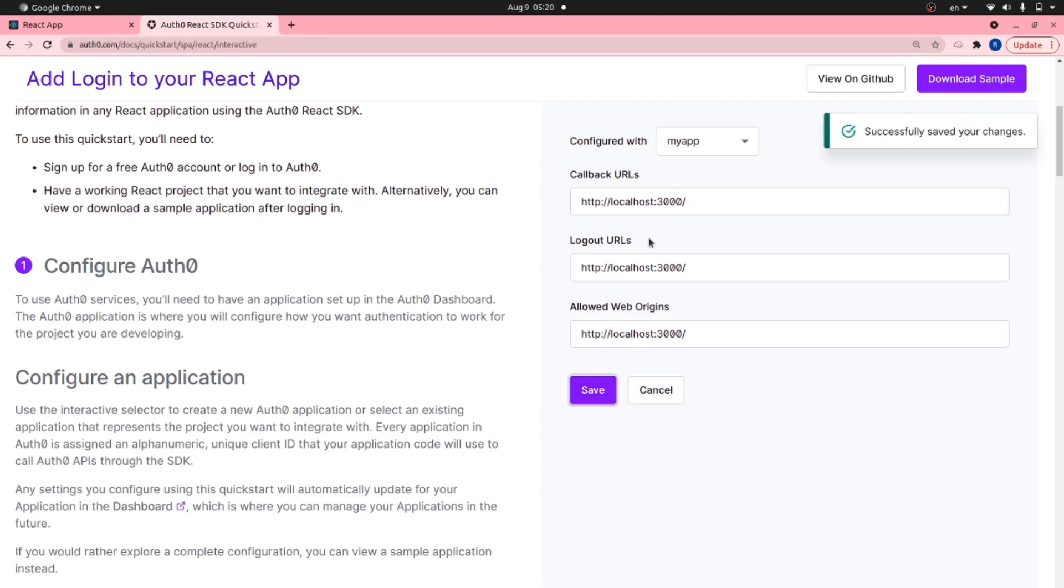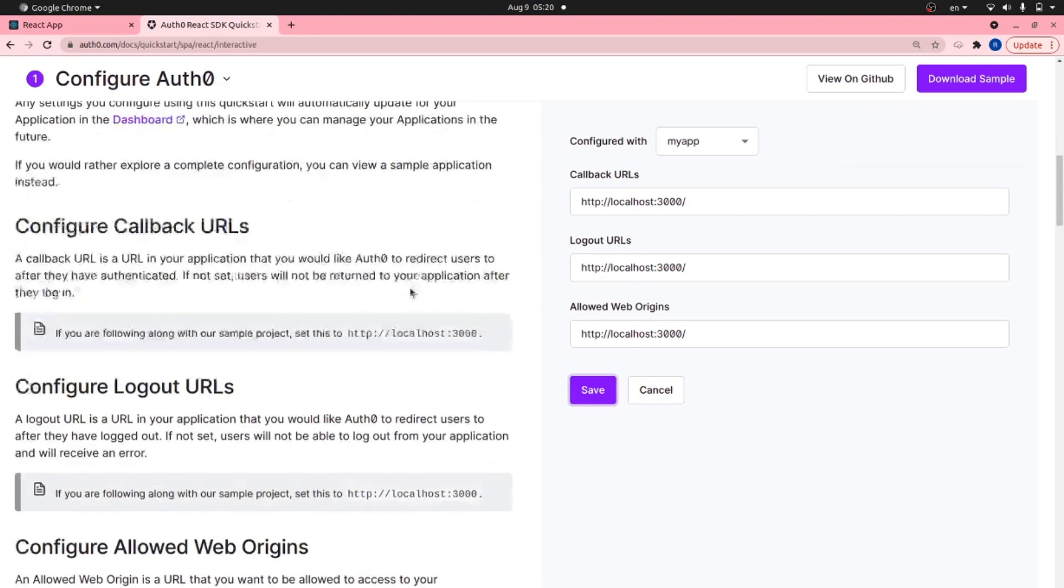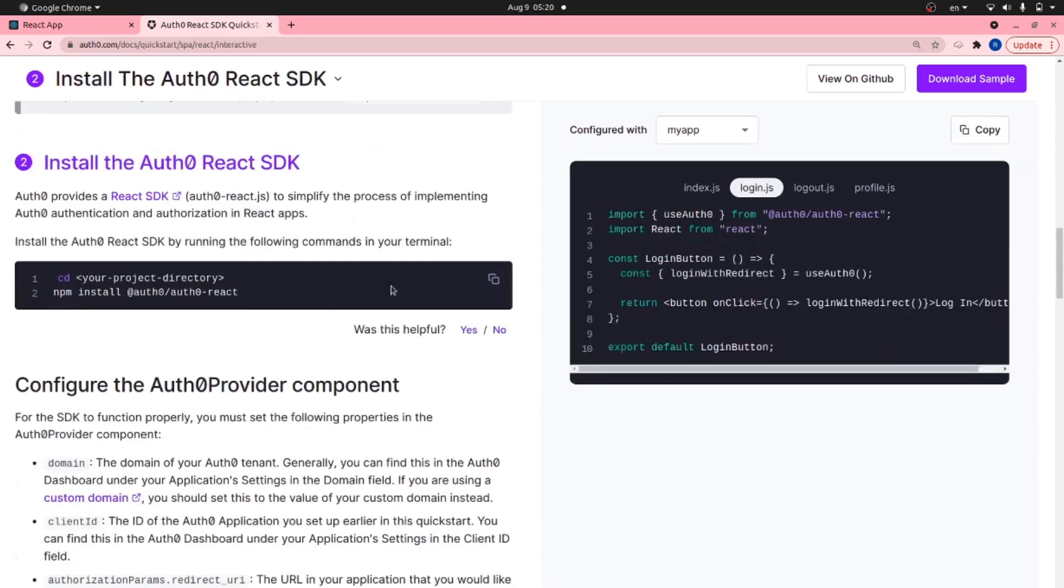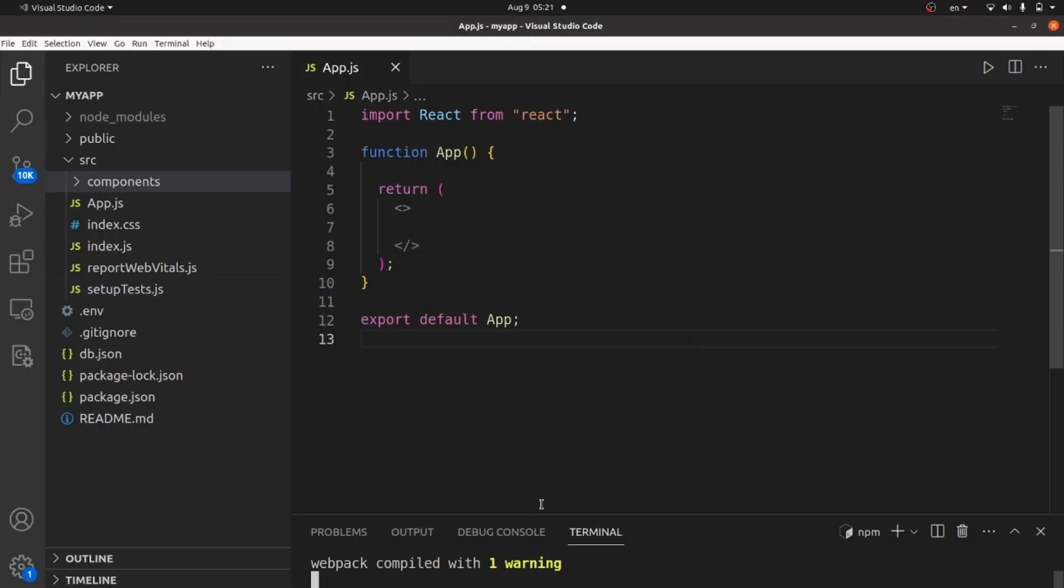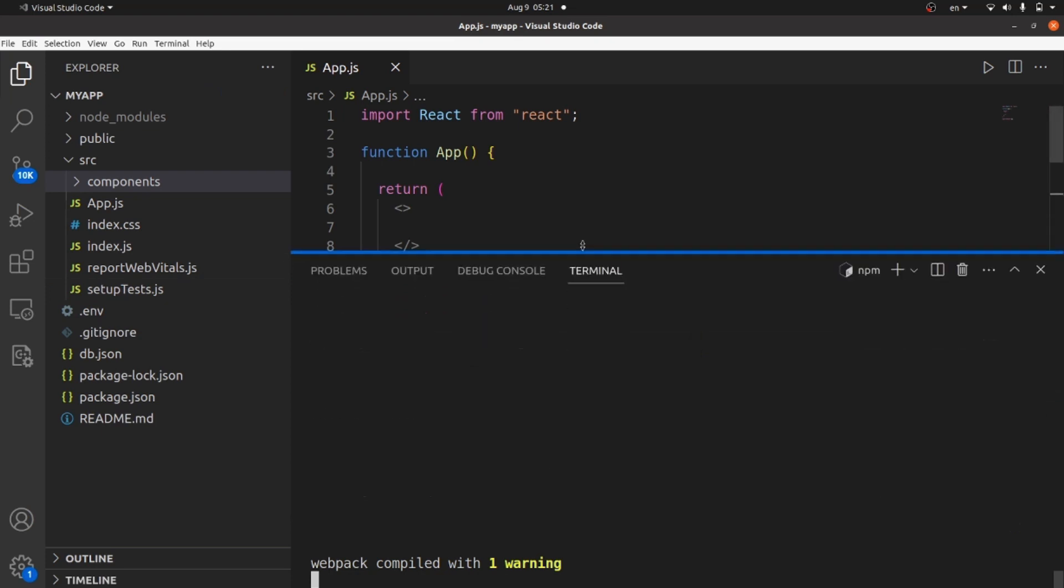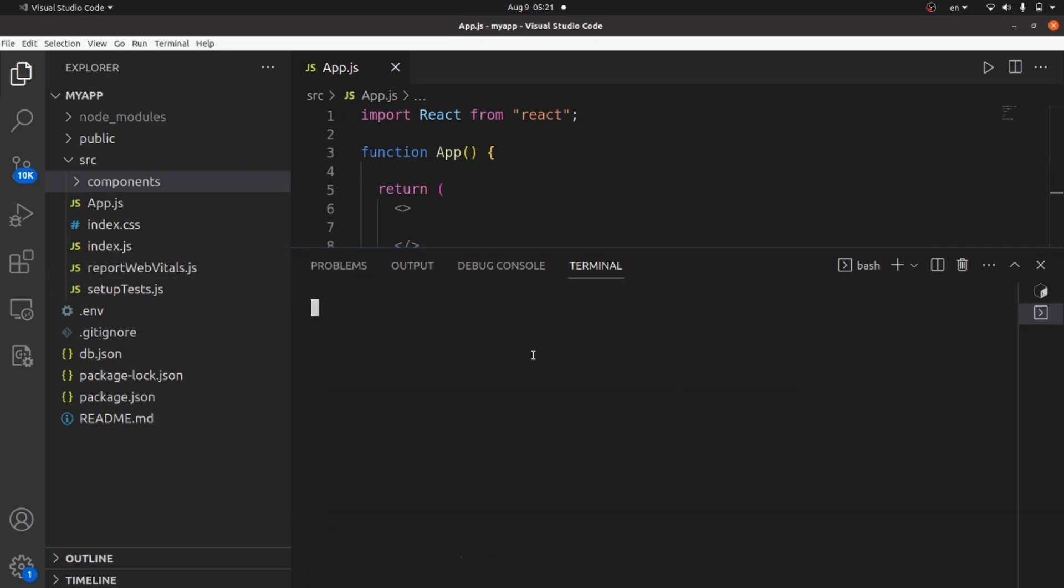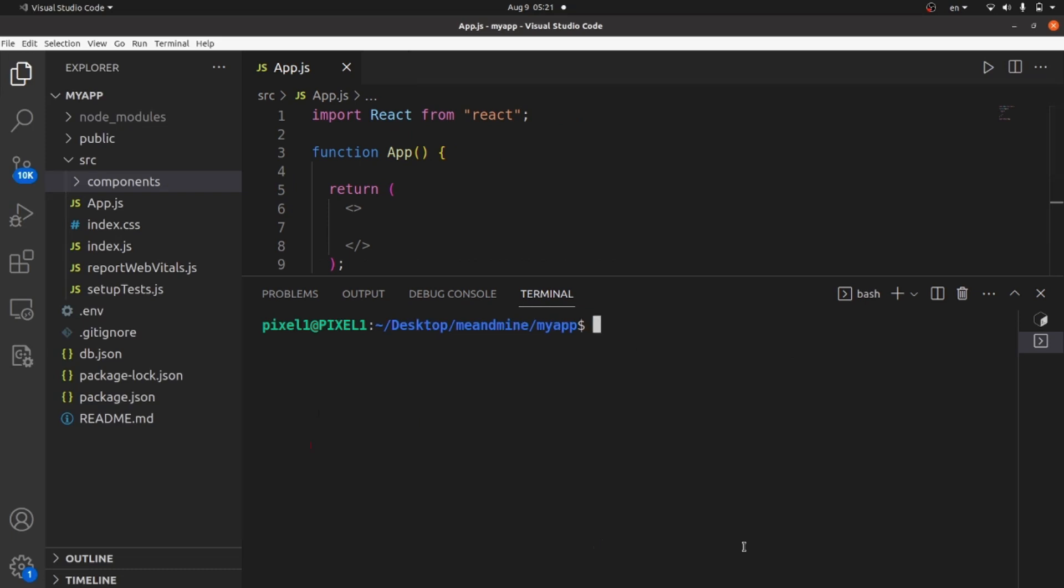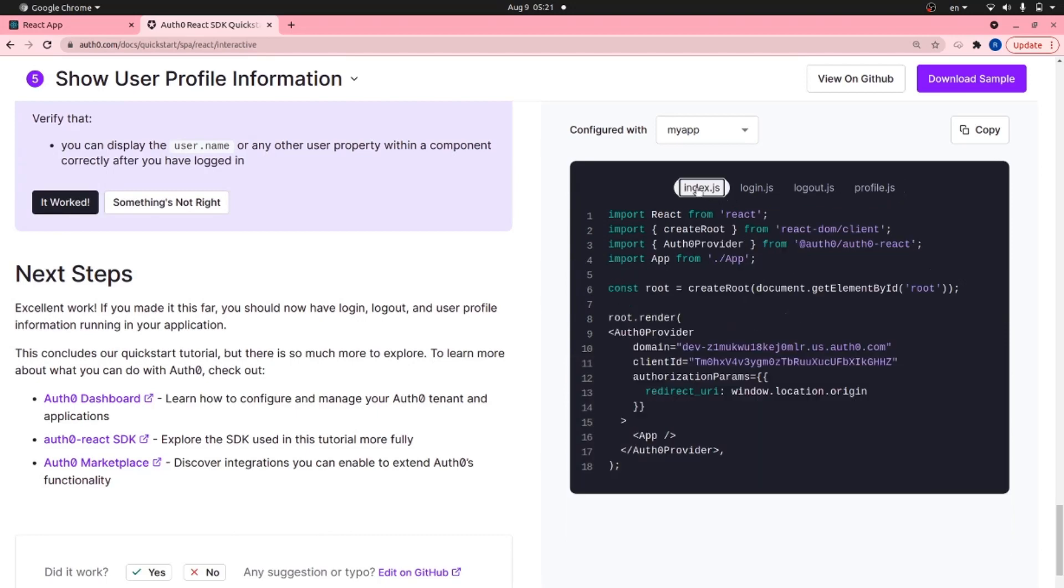And the next step is just following the guides here which is really straightforward. At first we need to install Auth0. Using this command, copy it and go to your app. Open your terminal and in the new window, paste it. Hit enter and wait until it is completely installed. All right, clear your terminal and go to this tab,